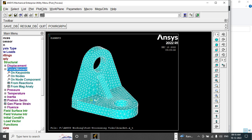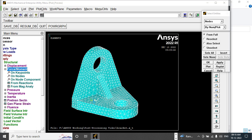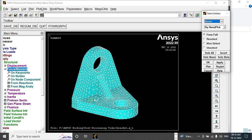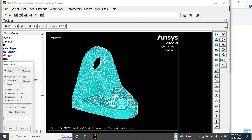Force I am going to apply on this area. For that, let me choose Select Areas From Full, Apply.